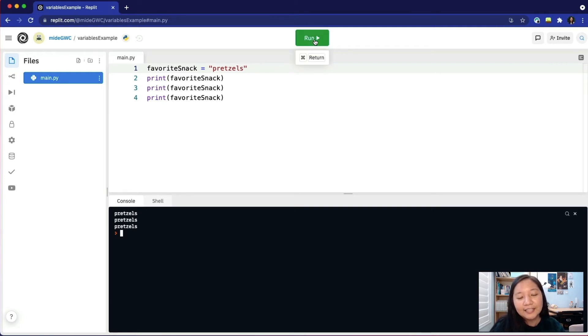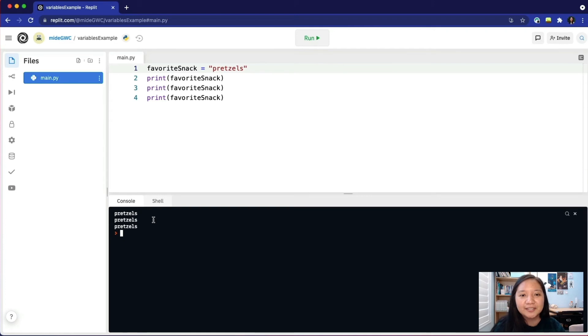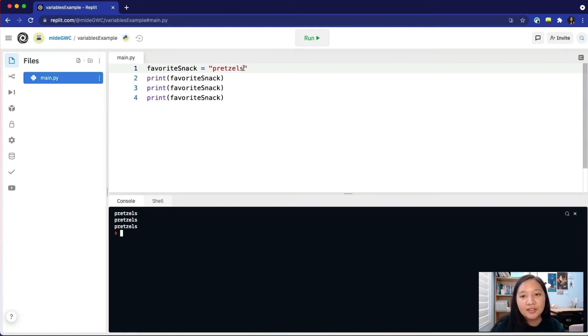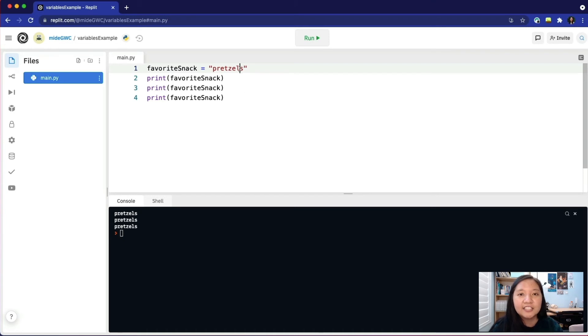It displays pretzels in the console three times. We are able to change three lines of code by changing one value.